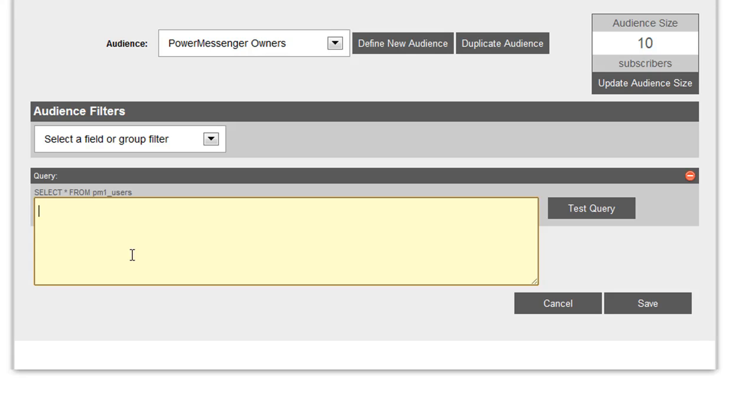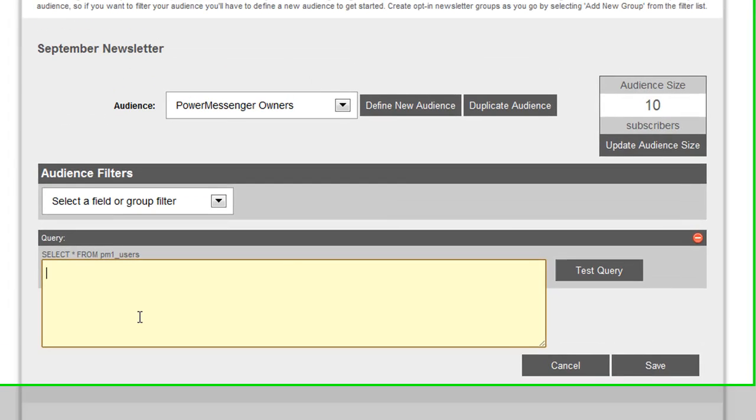And I would have an audience group that's specific to customers who have purchased PowerMessenger. So you could do the same thing if you wanted to send an email to customers that are from a specific country or to customers that have purchased a product within a specific time range. The options really are endless with a feature like this.